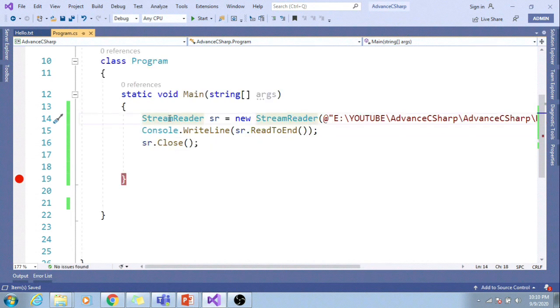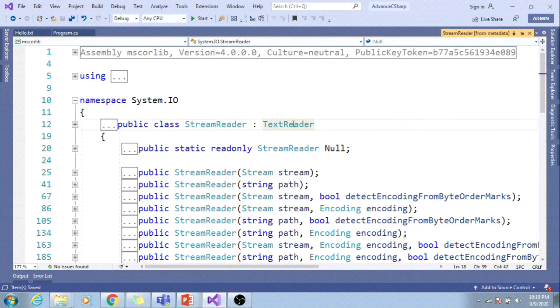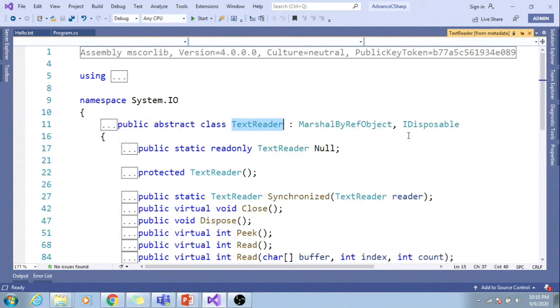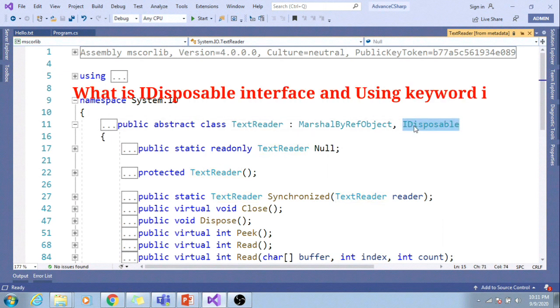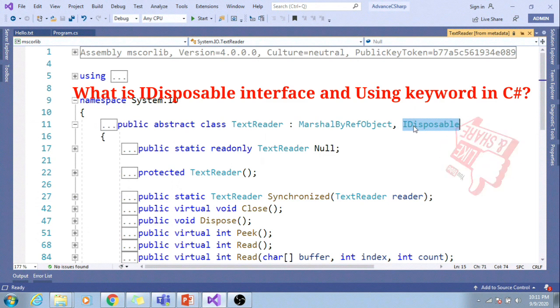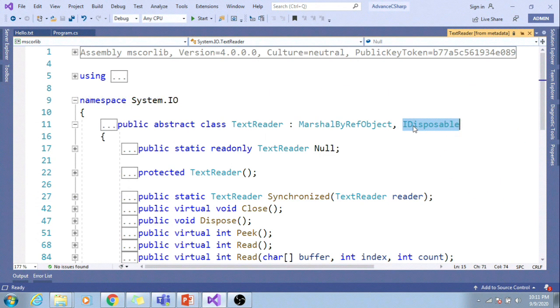If I talk about StreamReader, you can right click on it and go to definition. It inherits from TextReader. Again, go to definition. At the end, it is inheriting from IDisposable interface. What is IDisposable interface and when do we use using keyword in our code, I will cover in upcoming videos.